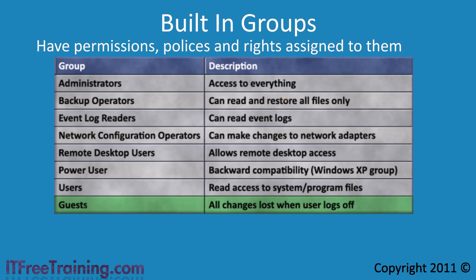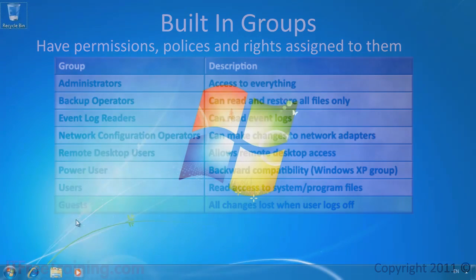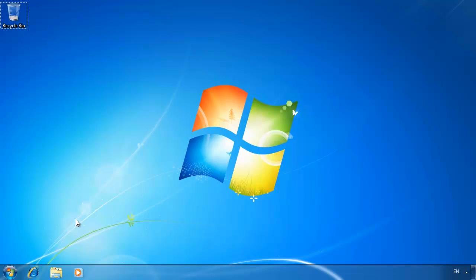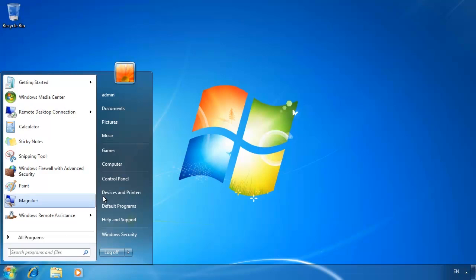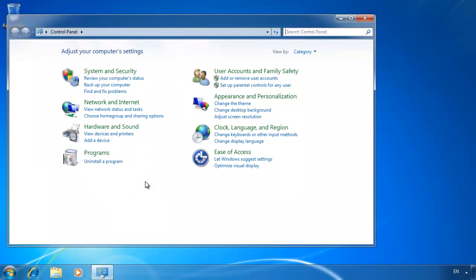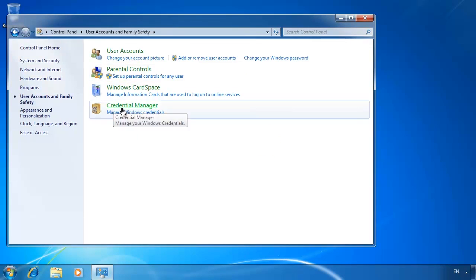This covers the basics of authorization and authentication. I will now switch to my Windows 7 computer to demonstrate how authorization and authentication works. The first feature I want to look at is the credential manager, which allows you to save usernames and passwords in a vault so you are not prompted for them later. To open credential manager, first open the control panel, then select User Accounts and Family Safety, and from there select Credential Manager.